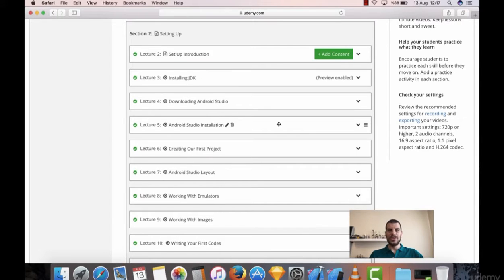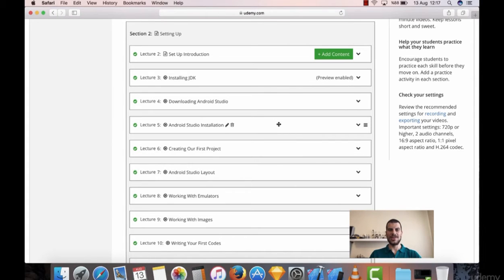Hello everyone. You need to have some software in order to develop for Android. Within this section, we will download the software and set up your computer so you will be ready to learn coding and design Android applications. If you're ready, just go ahead and watch.